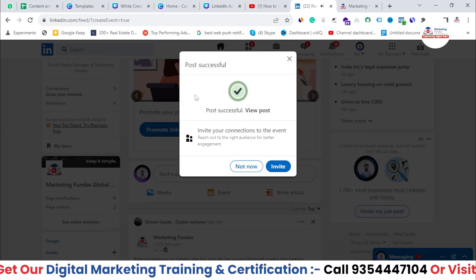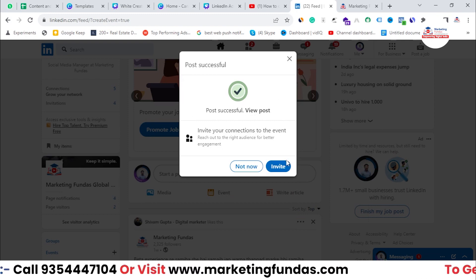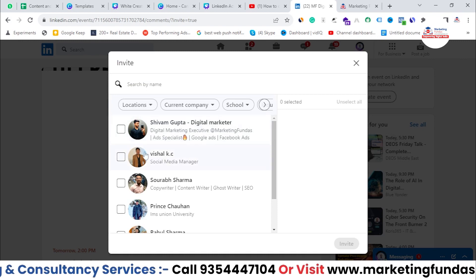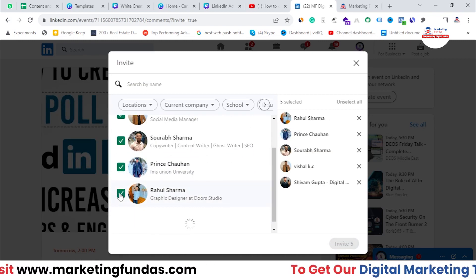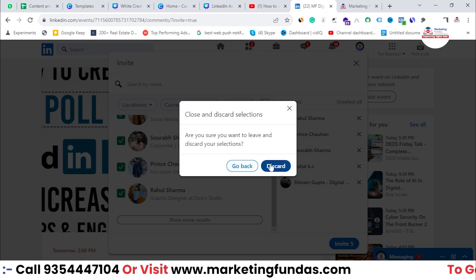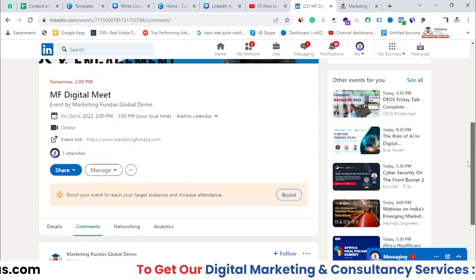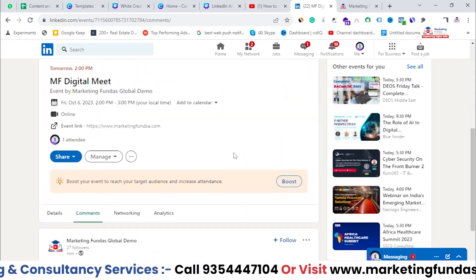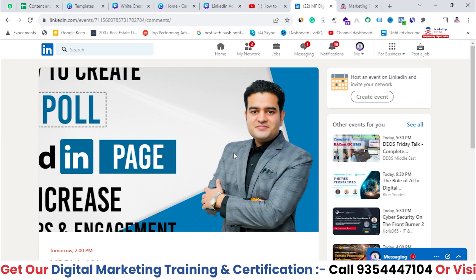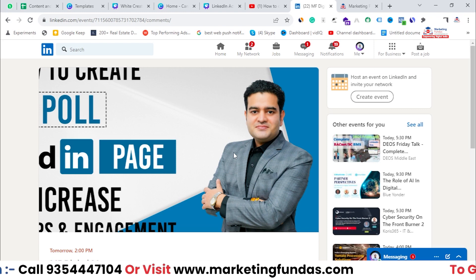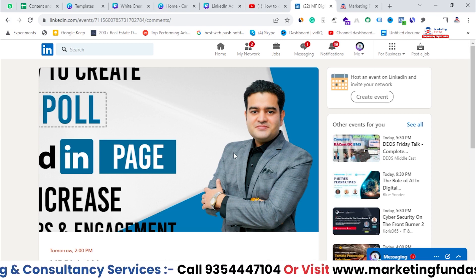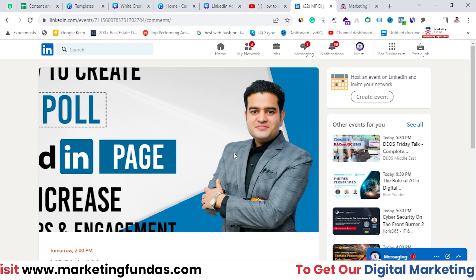As you can see, the event has been posted. You can also invite your connections by clicking the 'Invite' button, selecting contacts, and sending them an invitation. I'm not sending invites now since this is just a demo event. This is how your event looks. I hope you understood the process — how to create an event and conduct webinars, whether online or offline, through LinkedIn. If you liked this video, don't forget to subscribe and like. See you in the next video!